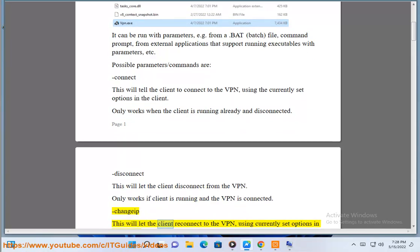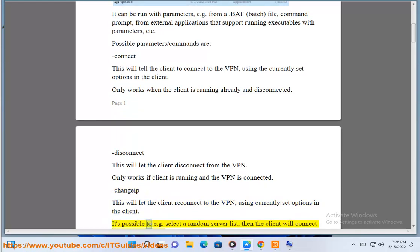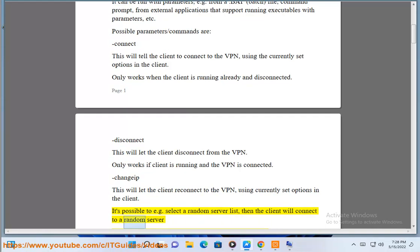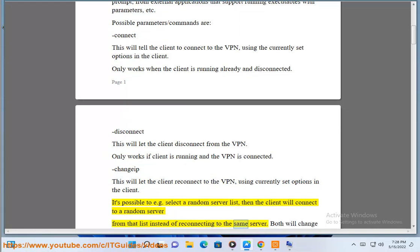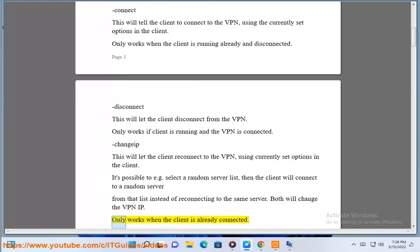Changeif - this will let the client reconnect to the VPN using currently set options in the client. It's possible to e.g. select a random server list, then the client will connect to a random server from that list instead of reconnecting to the same server. This will change the VPN IP. Only works when the client is already connected.